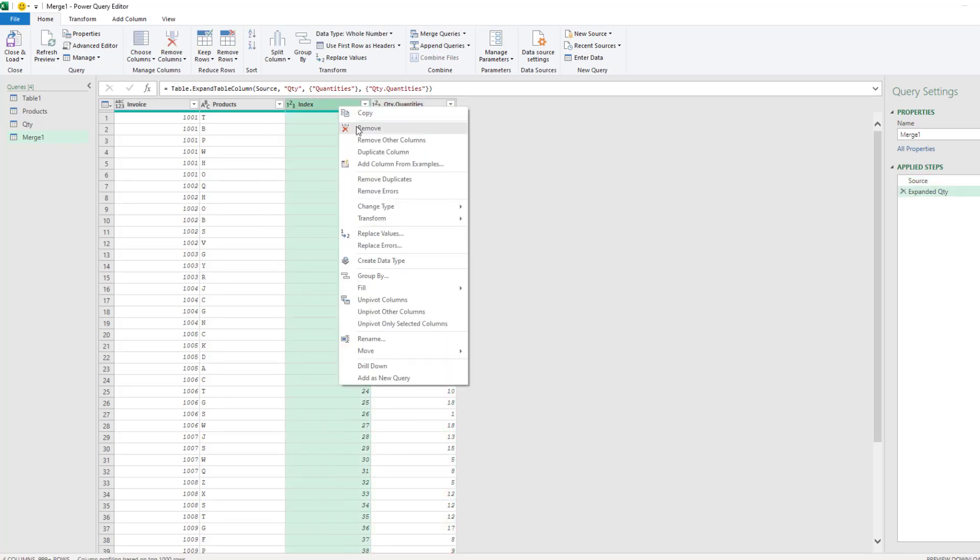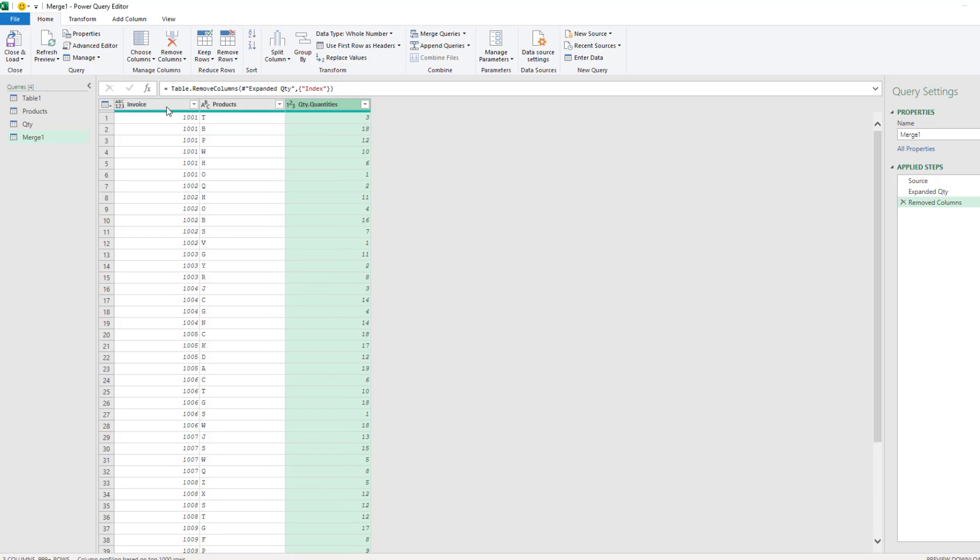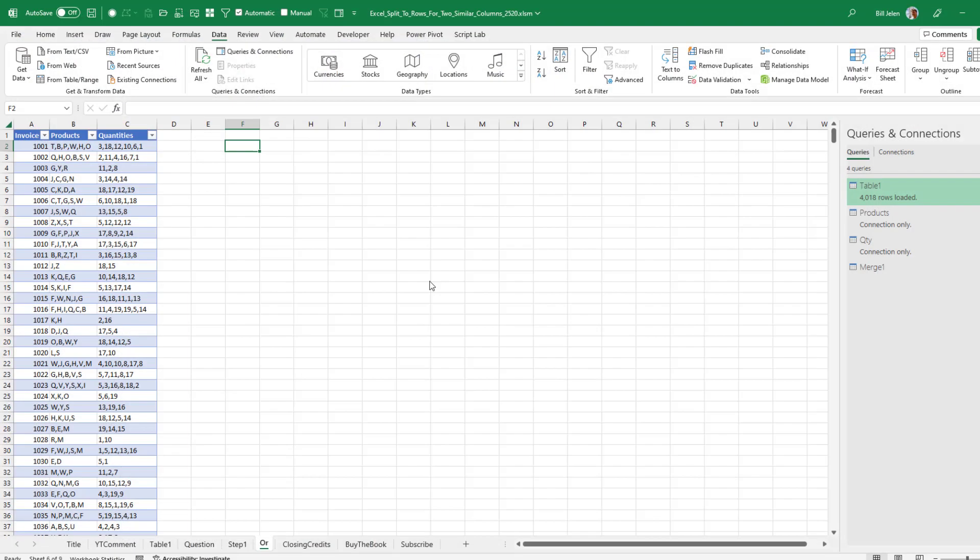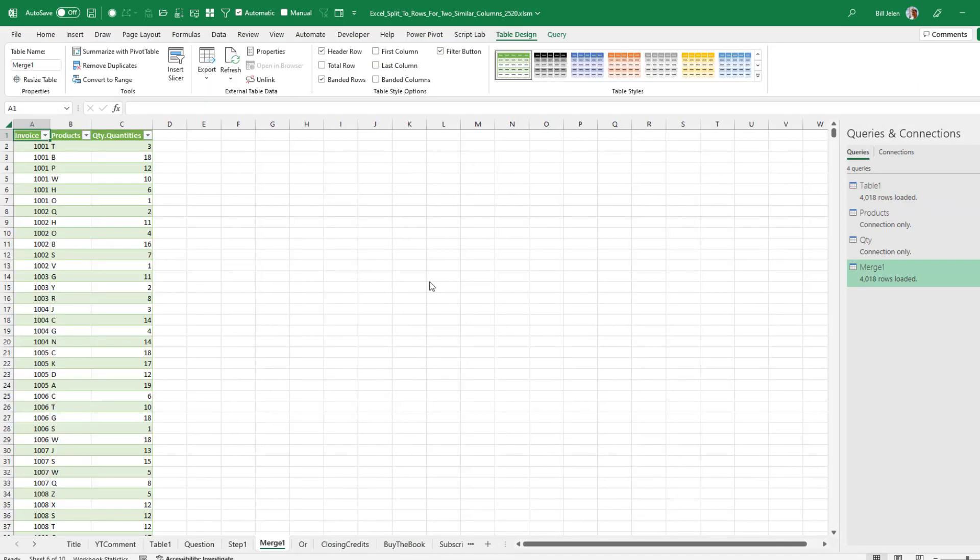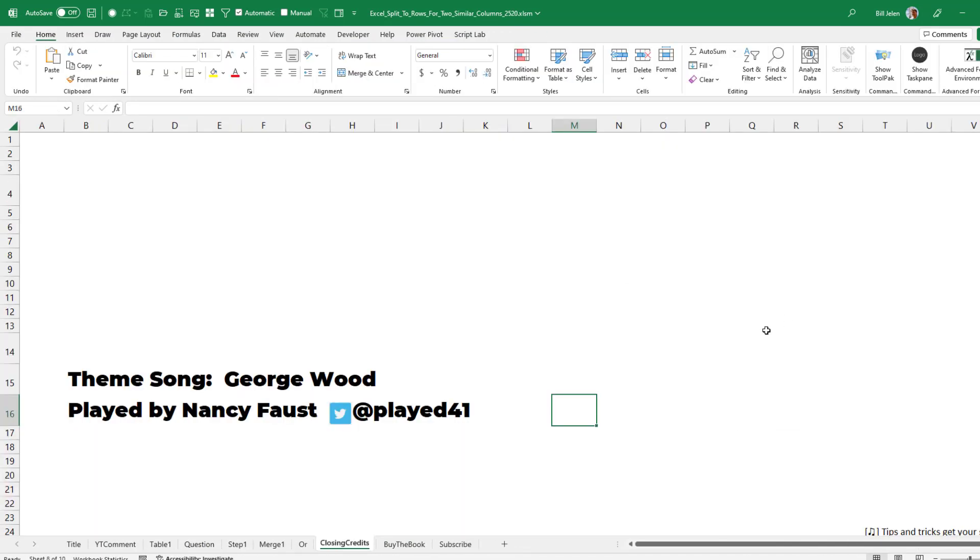We don't need the second index. Invoice. Products. Quantities. Home. Close and Load. Yep. There you go. All right.